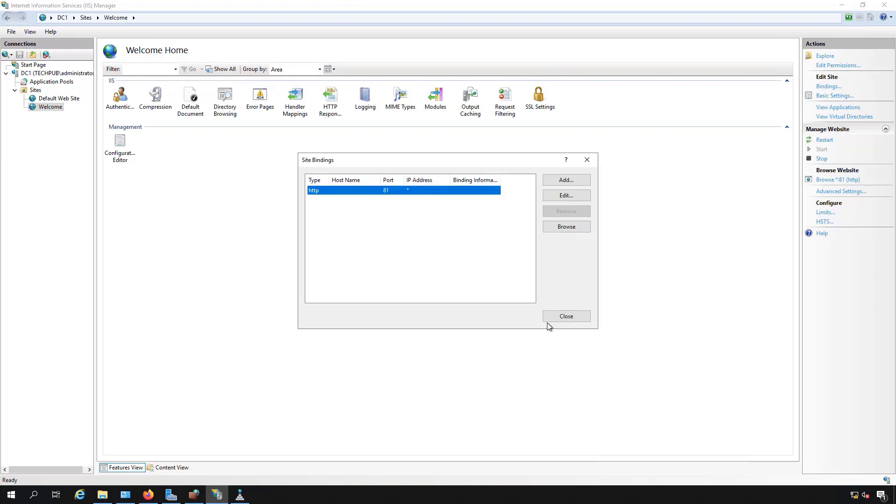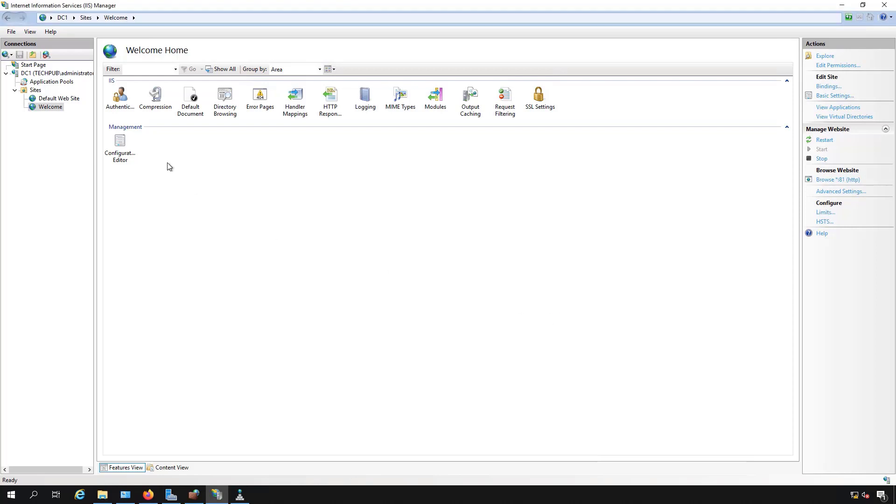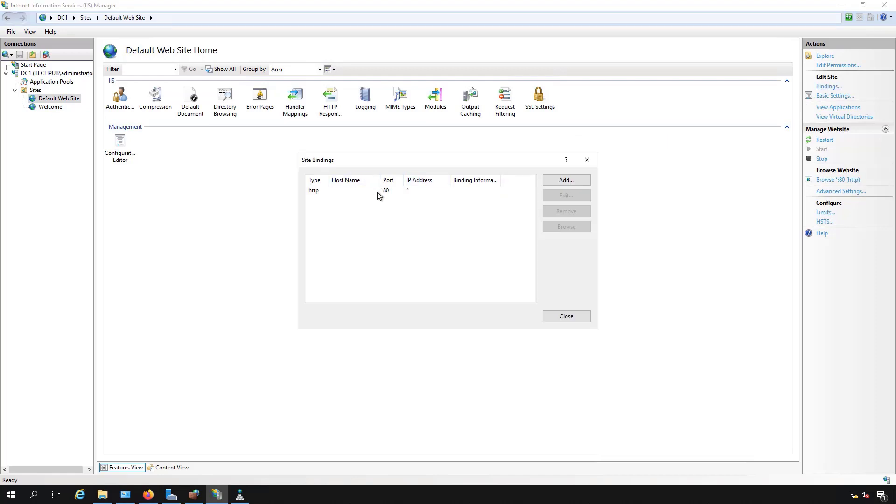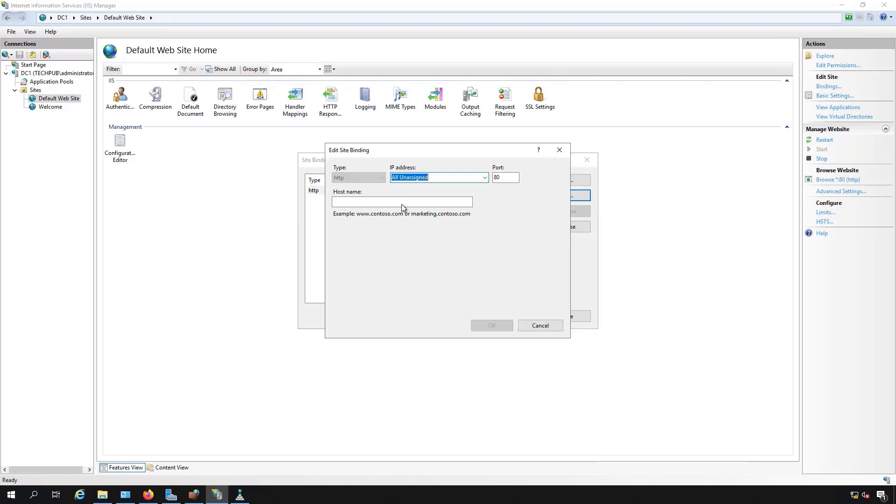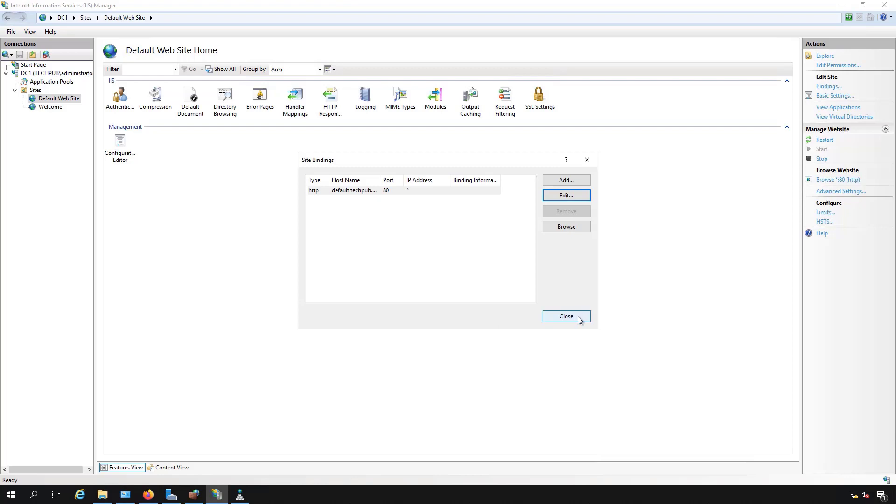I'm going to cancel this and go back to the first website once again and click Bindings, and this time I'm going to click Edit, and I'm going to put in a host header. In this case, I'm going to call it default.techpub.us, and that's just the name of my domain. It could be an Active Directory domain or just a domain that you own. I'm going to use the host name of default, leave it at port 80, and click OK.